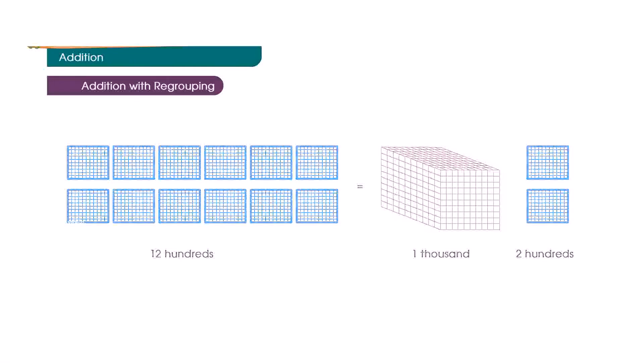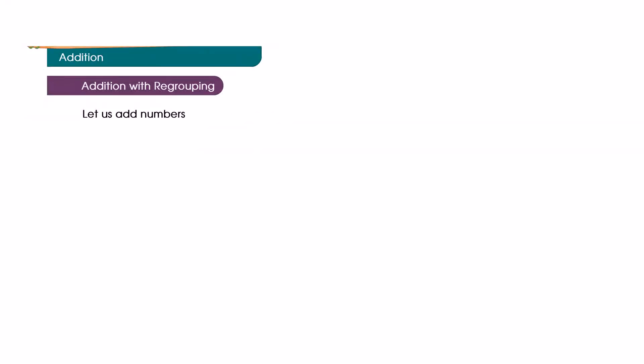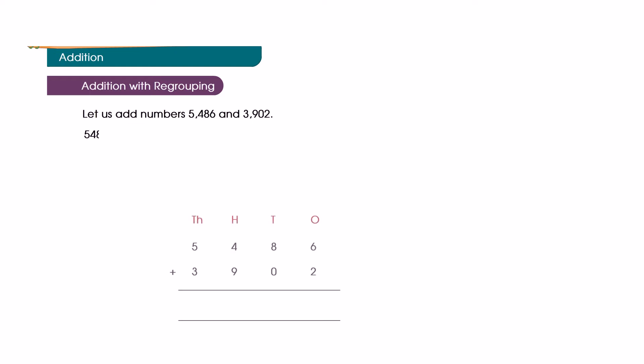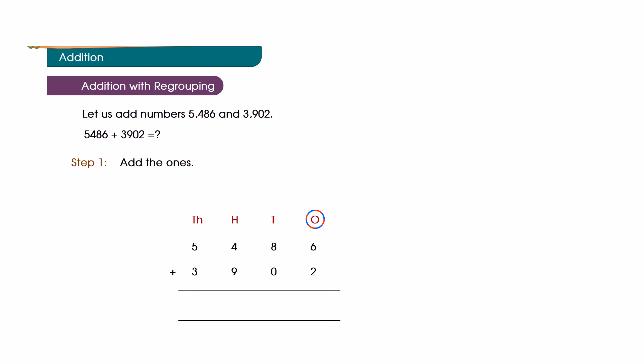Let us add numbers five thousand four hundred and eighty-six and three thousand nine hundred and two. Five thousand four hundred and eighty-six plus three thousand nine hundred and two is equal to how much? Step 1: Add the ones. Six plus two is equal to eight ones.